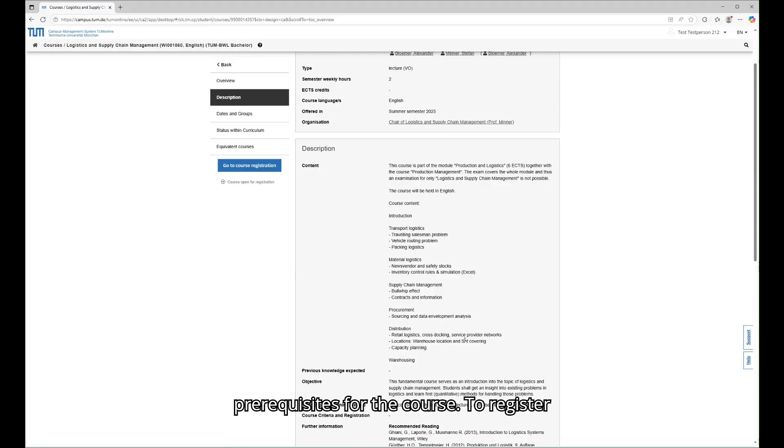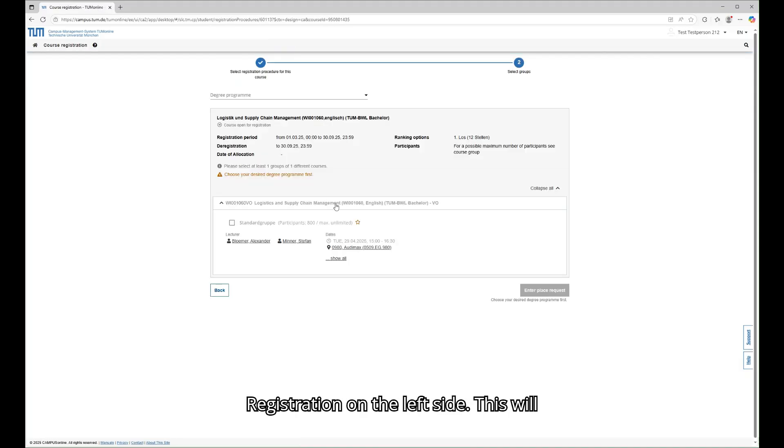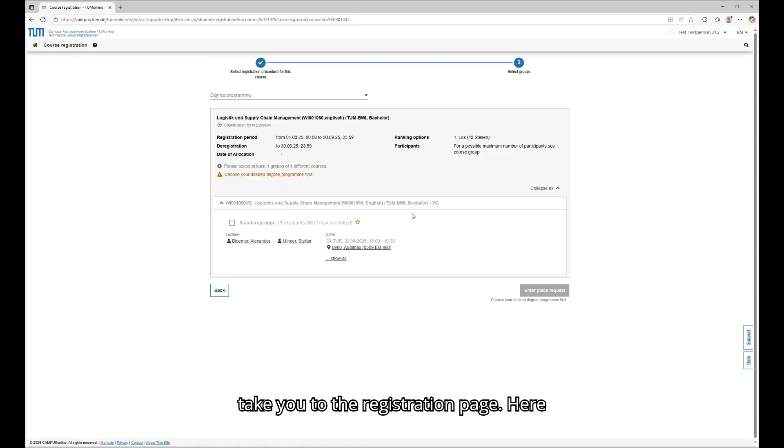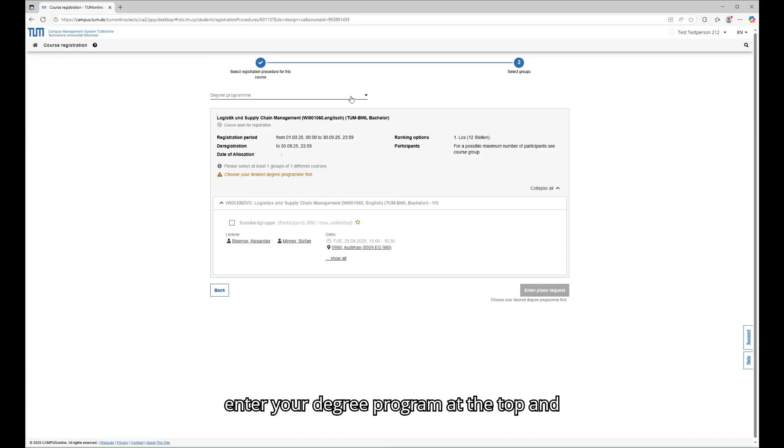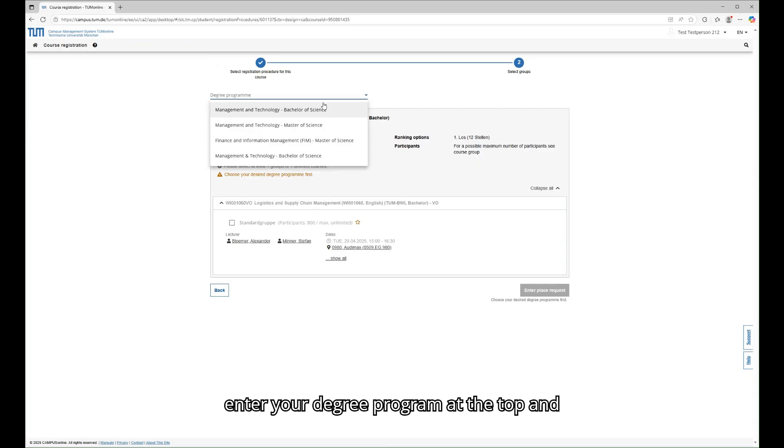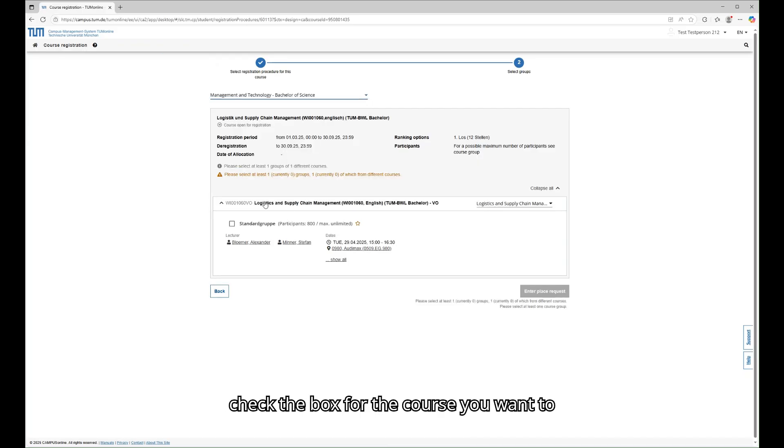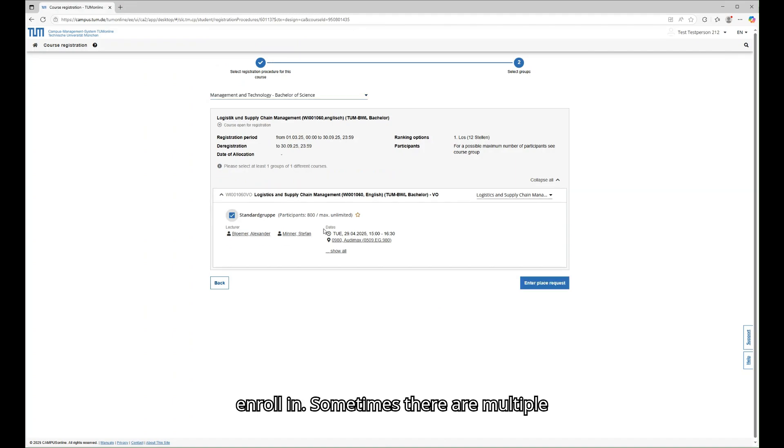To register for the course, click on Go to Course Registration on the left side. This will take you to the registration page. Here you can see some details about the registration, like registration and deregistration periods. Now you have to enter your degree program at the top and check the box for the course you want to enroll in.